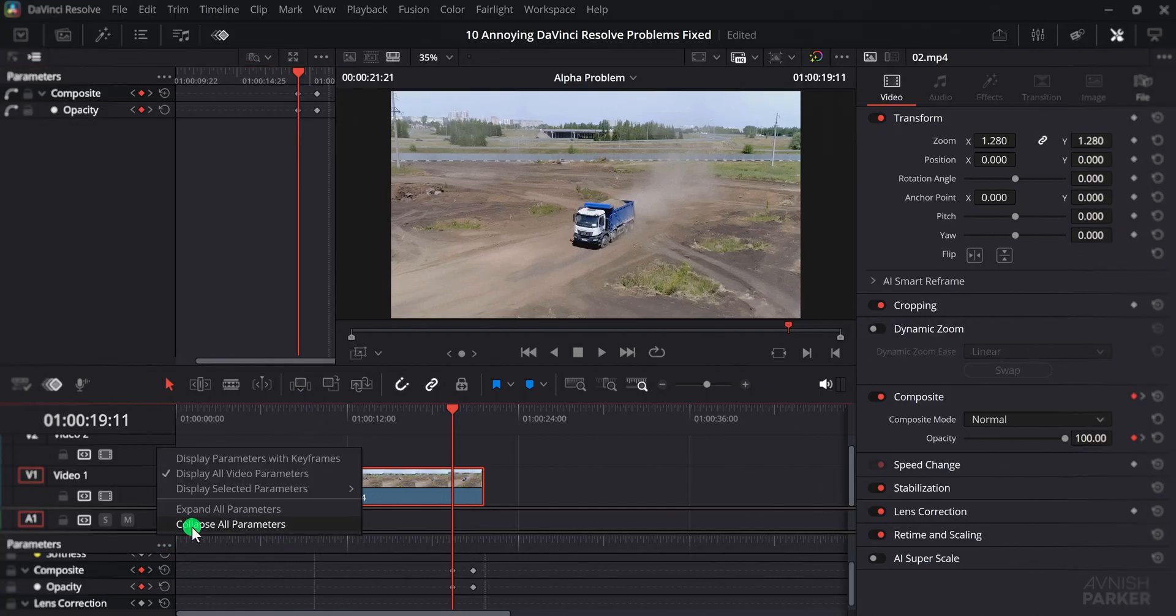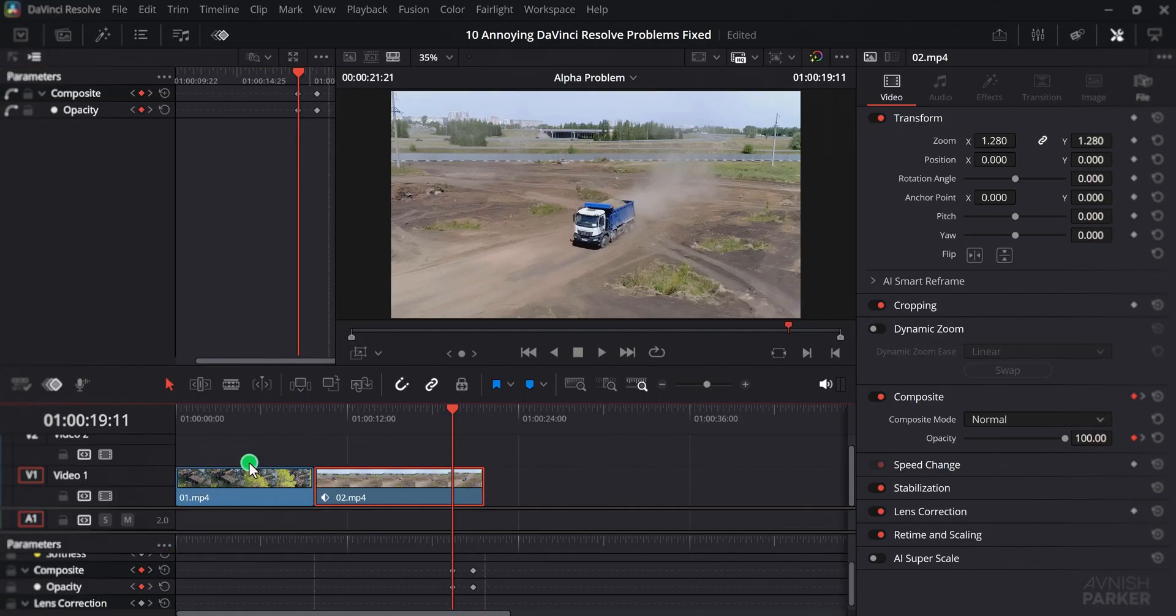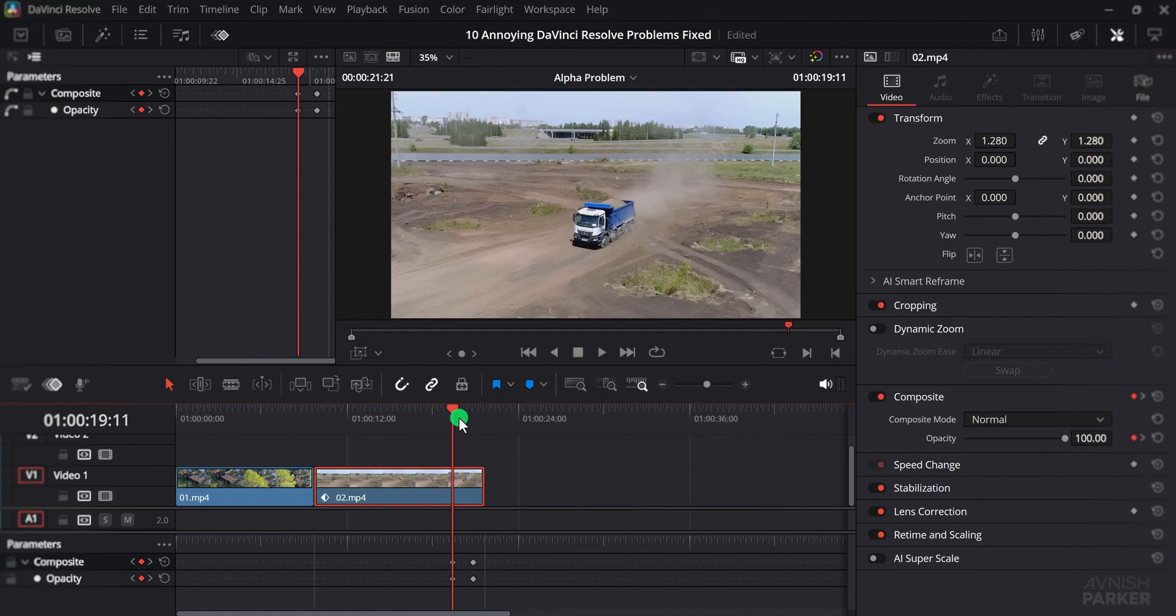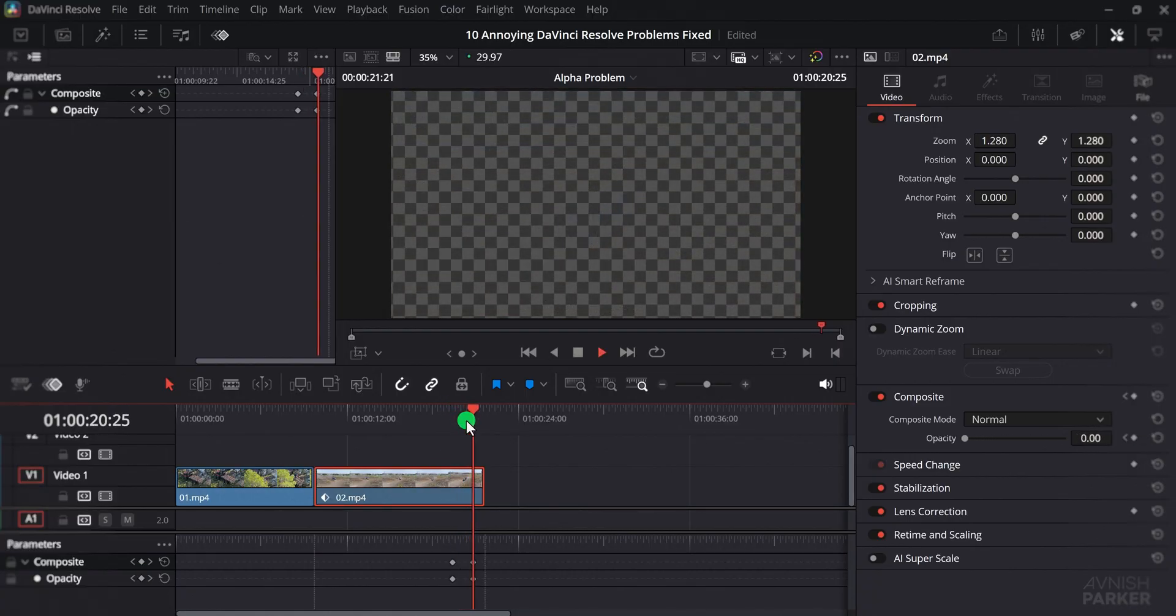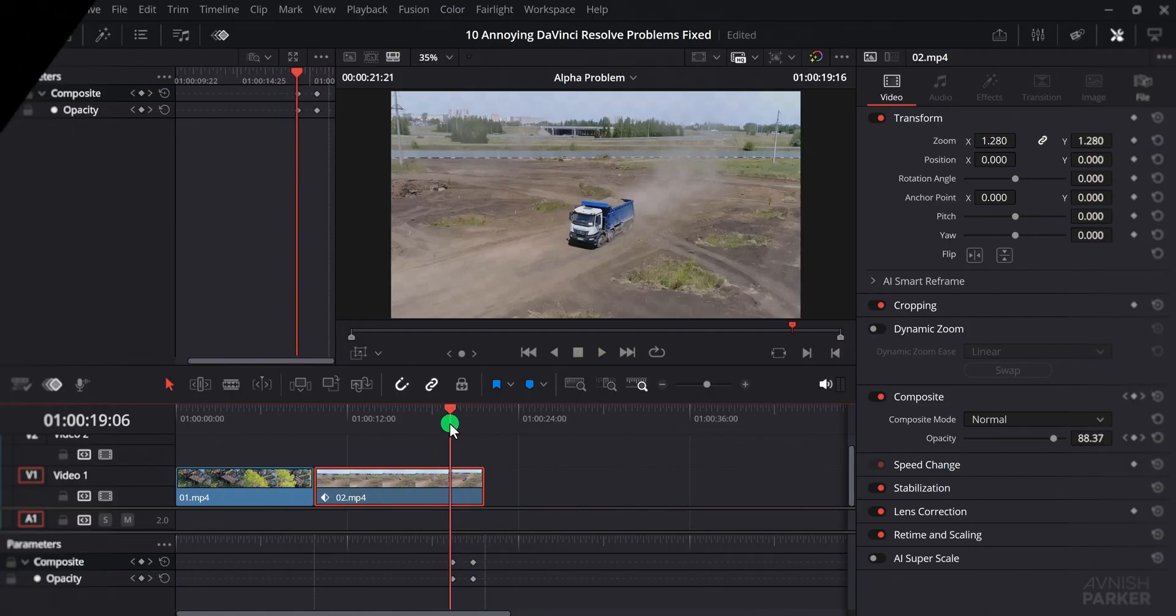You can also apply the same setting in the timeline keyframe view, by clicking on the three dots and enabling the same option. Now you can easily see and adjust the keyframes without extra clutter.